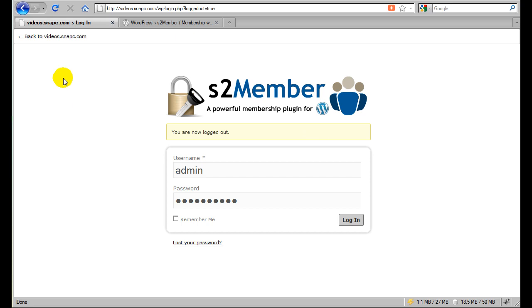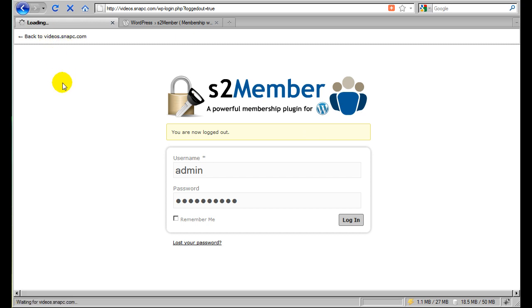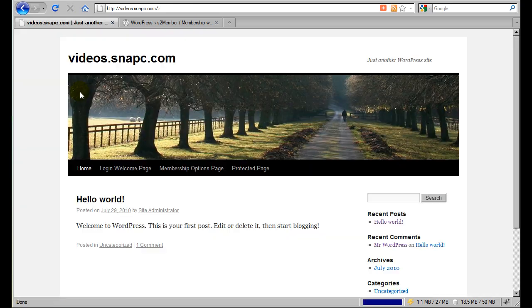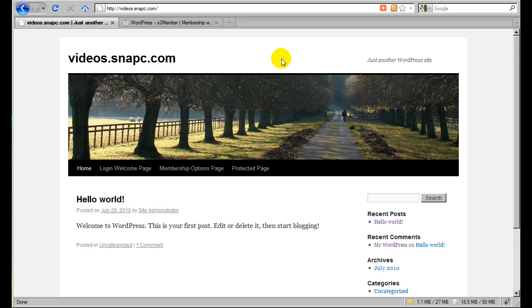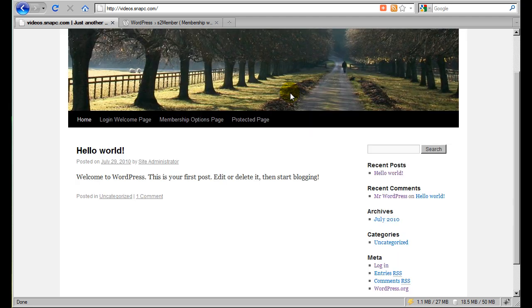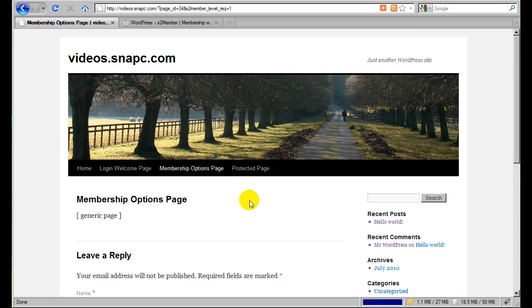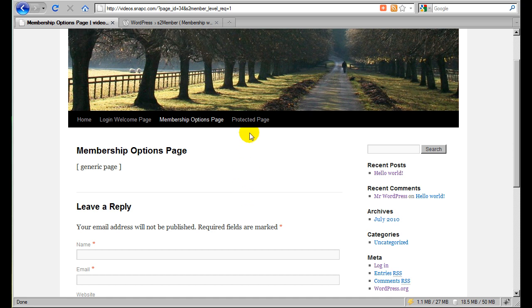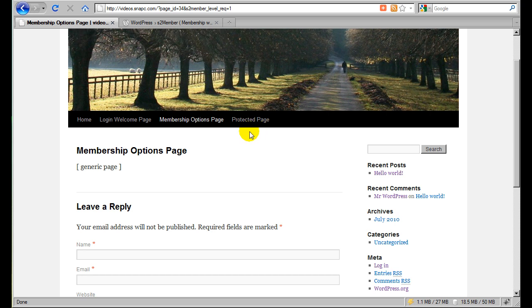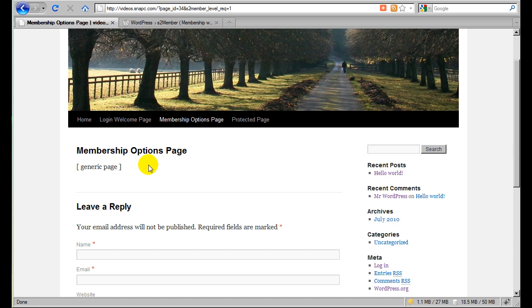So now we're going to demonstrate what we've just configured by going back to the site itself, on the front side of the site, which is just powered again by the 2010 default theme for WordPress 3.0. And if I click on this protected page and try to, I'm not logged in anymore. Remember, I just logged out. So if I click on this page, it doesn't take me to that page. Instead, S2 Member has been configured to block access to that page because I'm not logged in with membership level one access. So instead it redirects me to the membership options page.